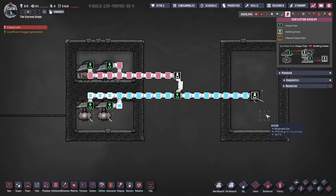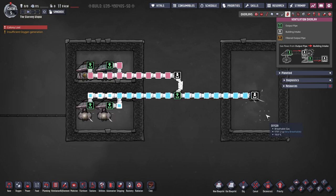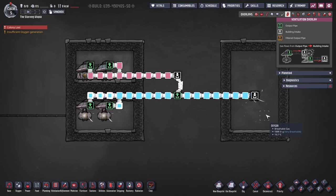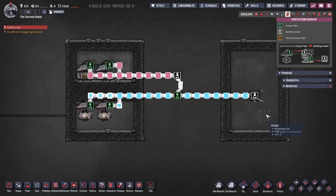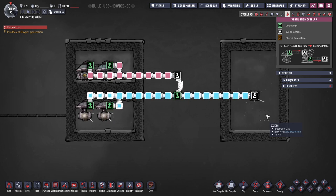Conversely, if a pipe is joined onto using a bridge, the priority will remain with the pipe. This means that the bridged-in pipe can be used as a top-up, for example from a reserved storage. Note that both of these bridge priority behaviours apply to any building with a piped input and output, and this commonly includes the shutoffs and valves.